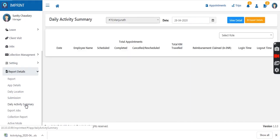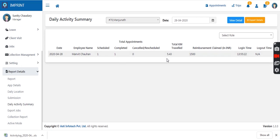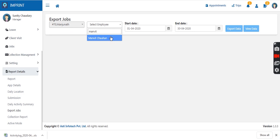Then comes the daily activity summary. The manager has a complete overview — how many appointments the employee has for the day, how many are completed, if any appointment is canceled or rescheduled, total kilometers traveled, reimbursements uploaded, login time, and logout time — all visible for all logged-in sales agents for the day. This can also be downloaded in Excel or PDF format. Job assignments to sales agents can also be downloaded in Excel or PDF for record-keeping.